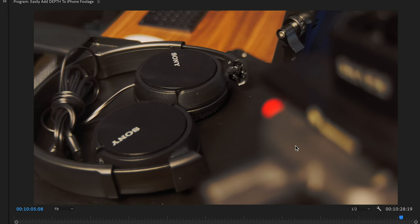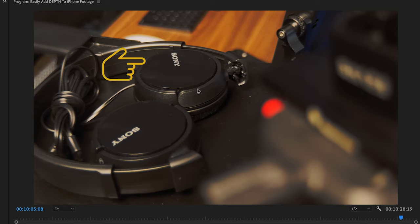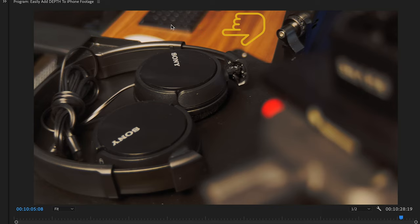Now, this shot here of the headphones is probably the most classic type of shot where I'm talking about layers. So you've got this foreground completely out of focus. The subject, in this case, the headphones are in focus. And then the background back here with the keyboard and the table are out of focus. So you have three very distinct layers there.